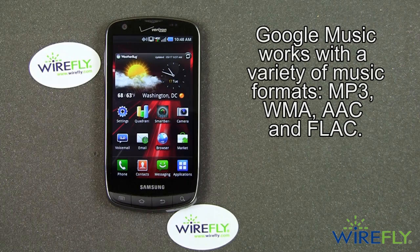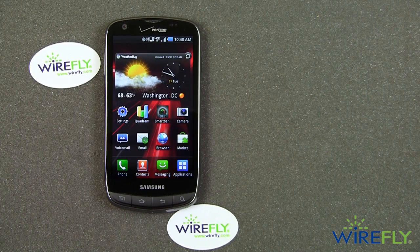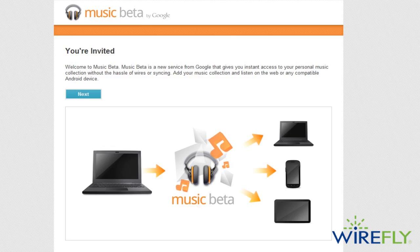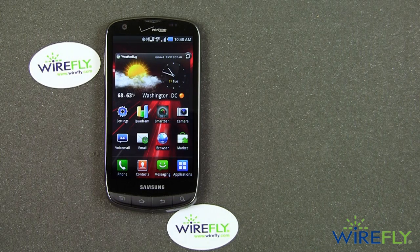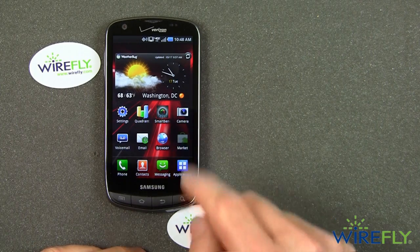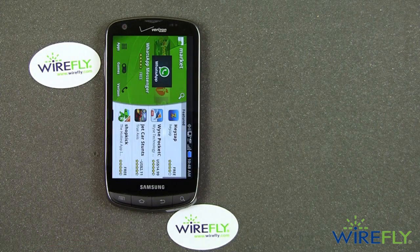Google Music is an app that you can get in the Android market. Before you even start, you need an invitation for Google Music. So go to your browser and type music.google.com, and see if you can get an invitation to join the Google Music party. It's in beta form, it's not finalized, but it's pretty neat, and I want to show you how you can get it.